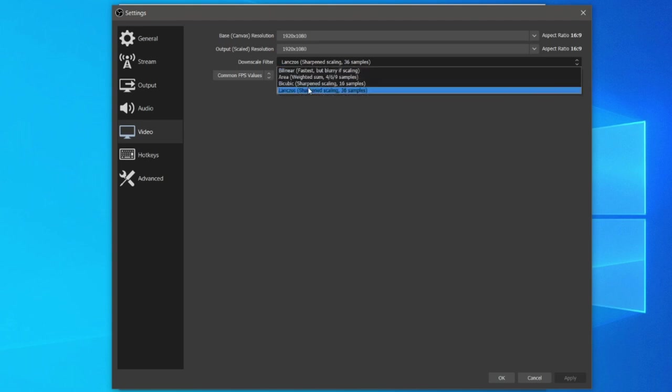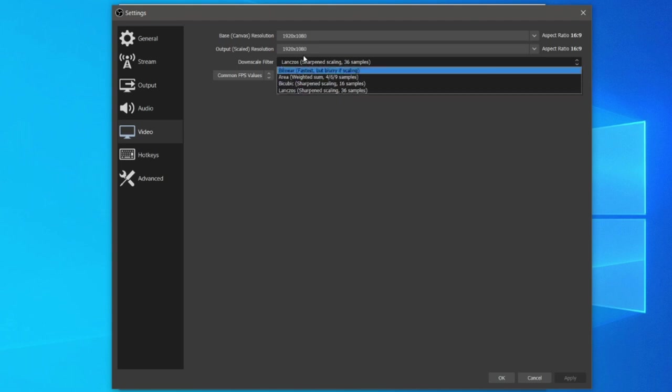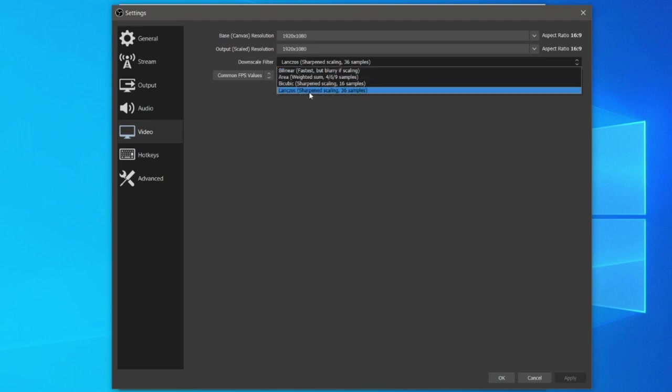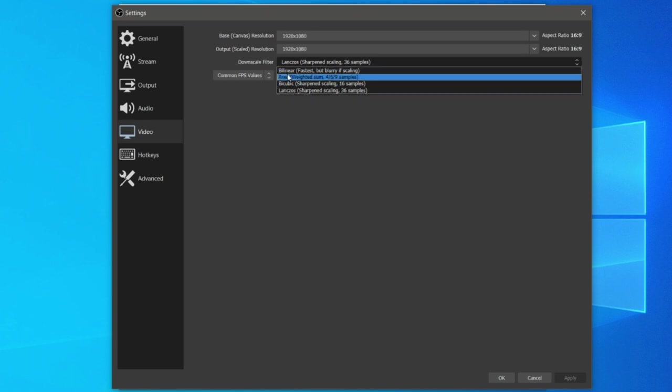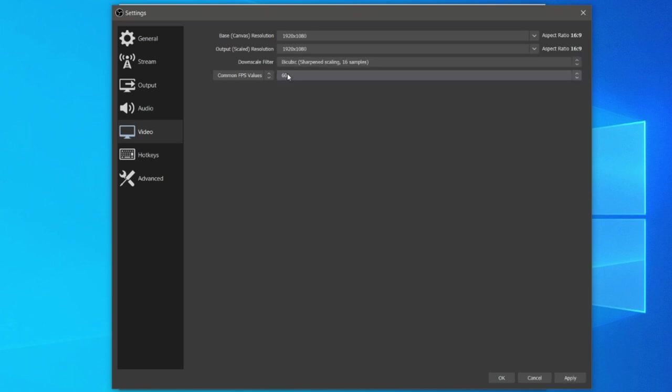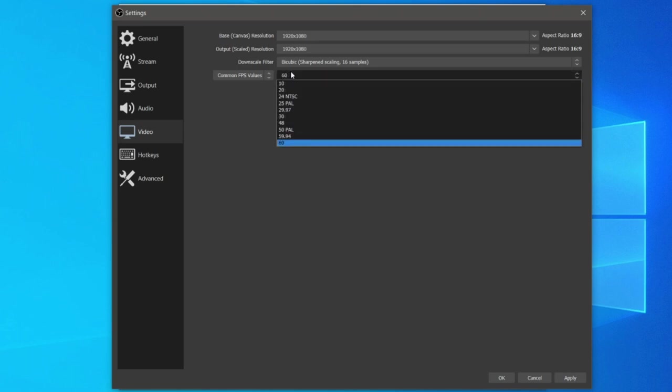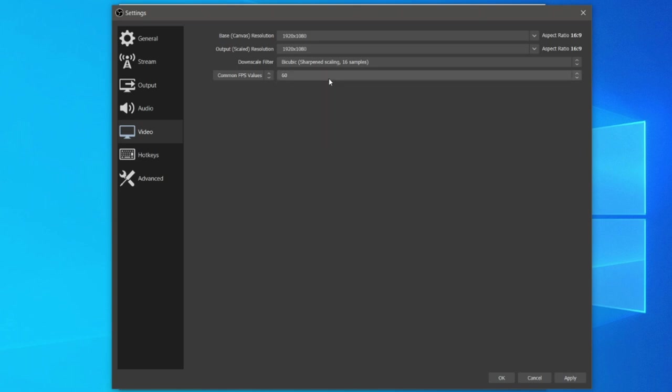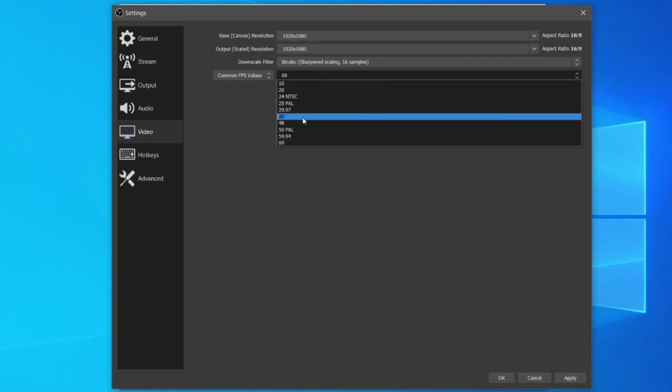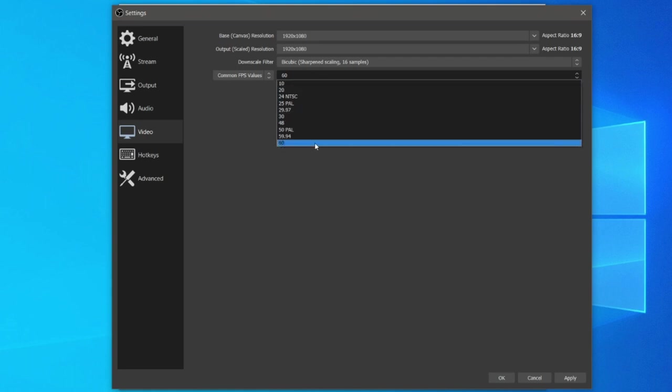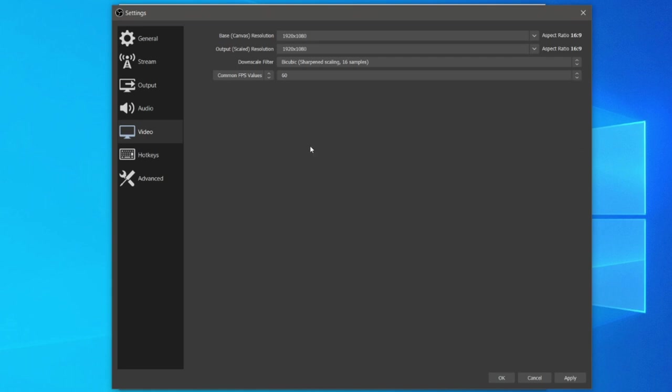You can try any of these if you're trying to get high performance and less lag on OBS. Choose the lowest bilinear. For the FPS I personally use 60 if I want to be nice and smooth. But if you're trying to maximize performance then definitely go down to 30. 30 is absolutely fine.